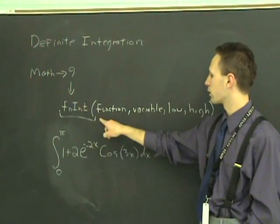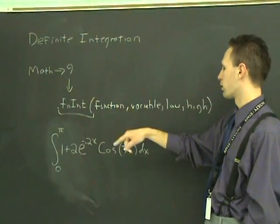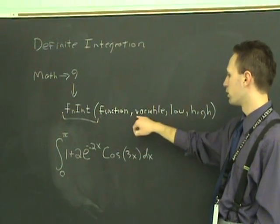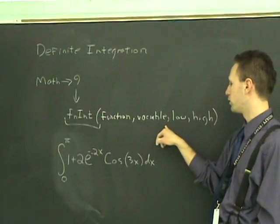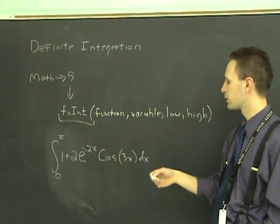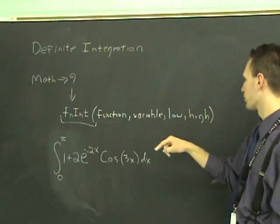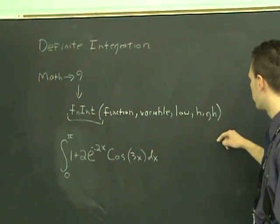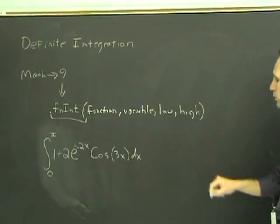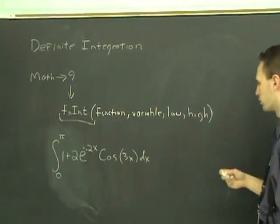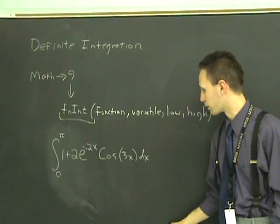Then you just enter in what the function is, comma whatever variable is that you are using. Usually it's going to be X, comma the lower bound, comma the upper bound, close it off, hit enter and it will do it for you.